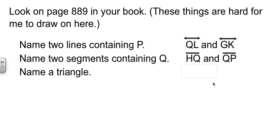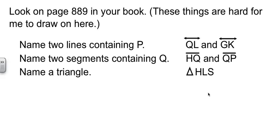And then the last piece is I want to name a triangle. Well, a triangle is made up of three segments that intersect together. So I've got one here. Triangle H, L, S. It's on the back side of the sphere. Another choice could be triangle Q, R, P. That would work.